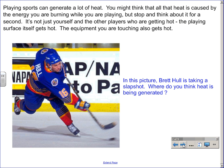In this picture, Brett Hall is taking a slap shot. Where do you think heat is being generated?